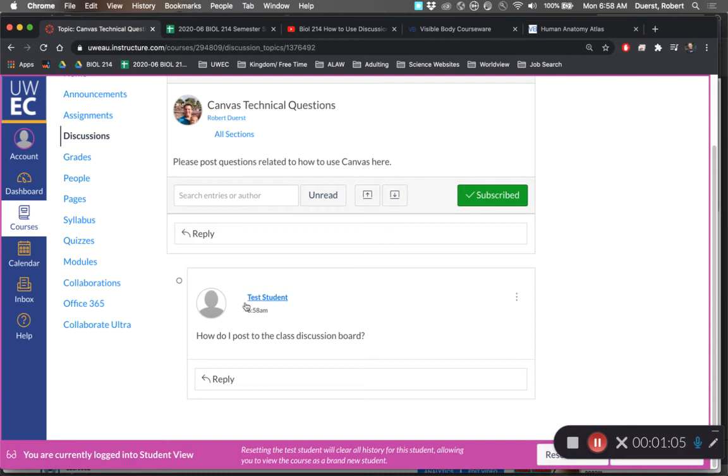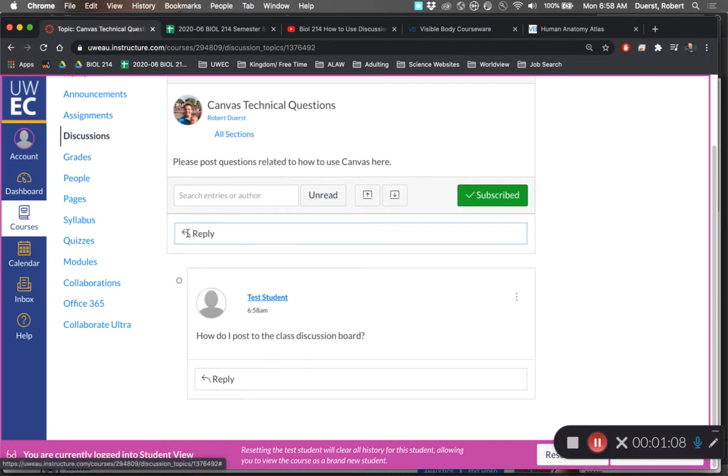If you don't want to respond to a specific post, instead of hitting reply underneath it, go up to the top, and for a new post, hit reply up on the top.